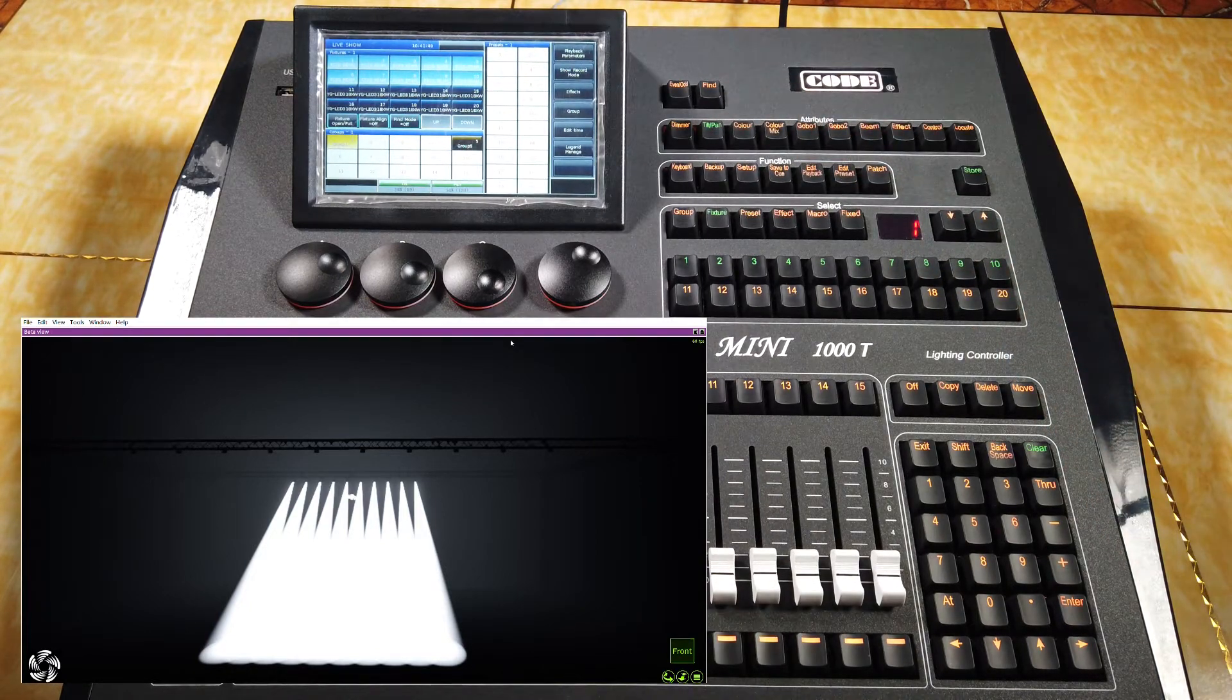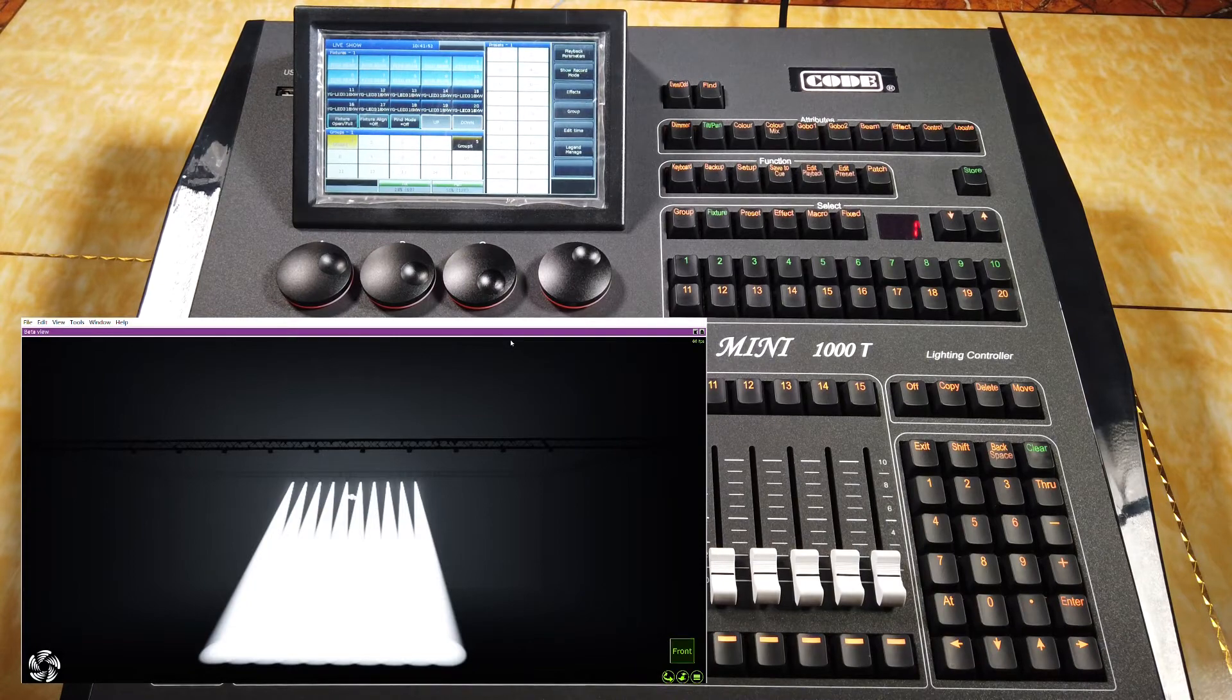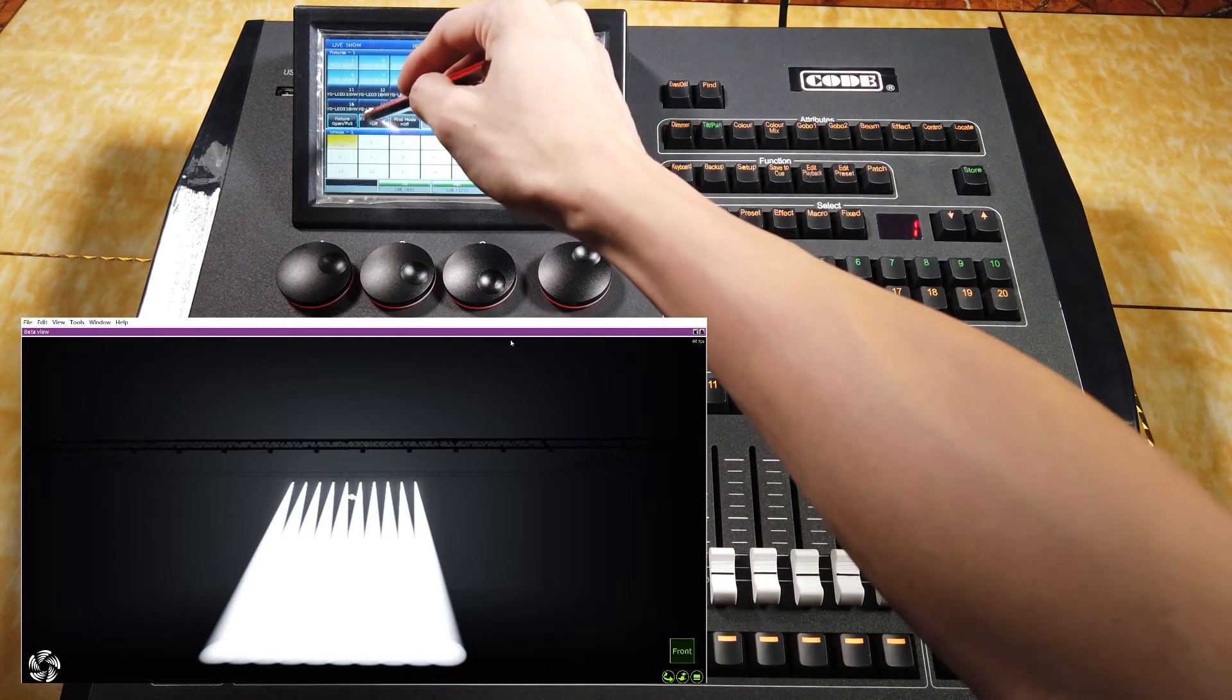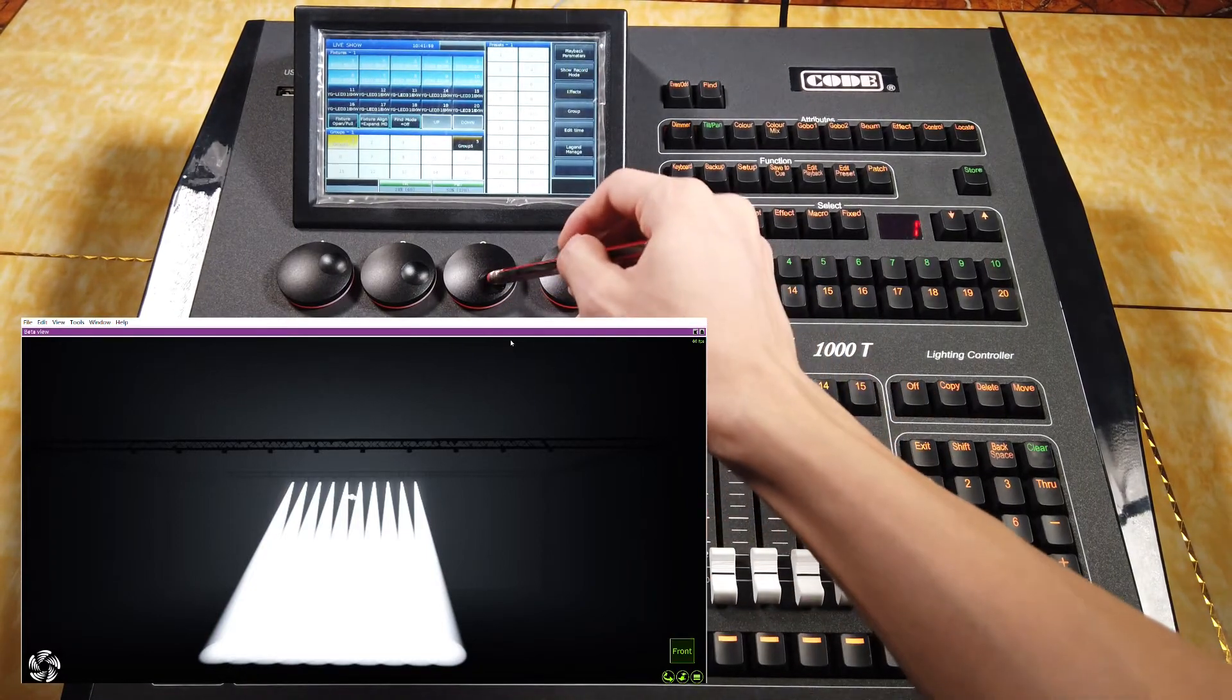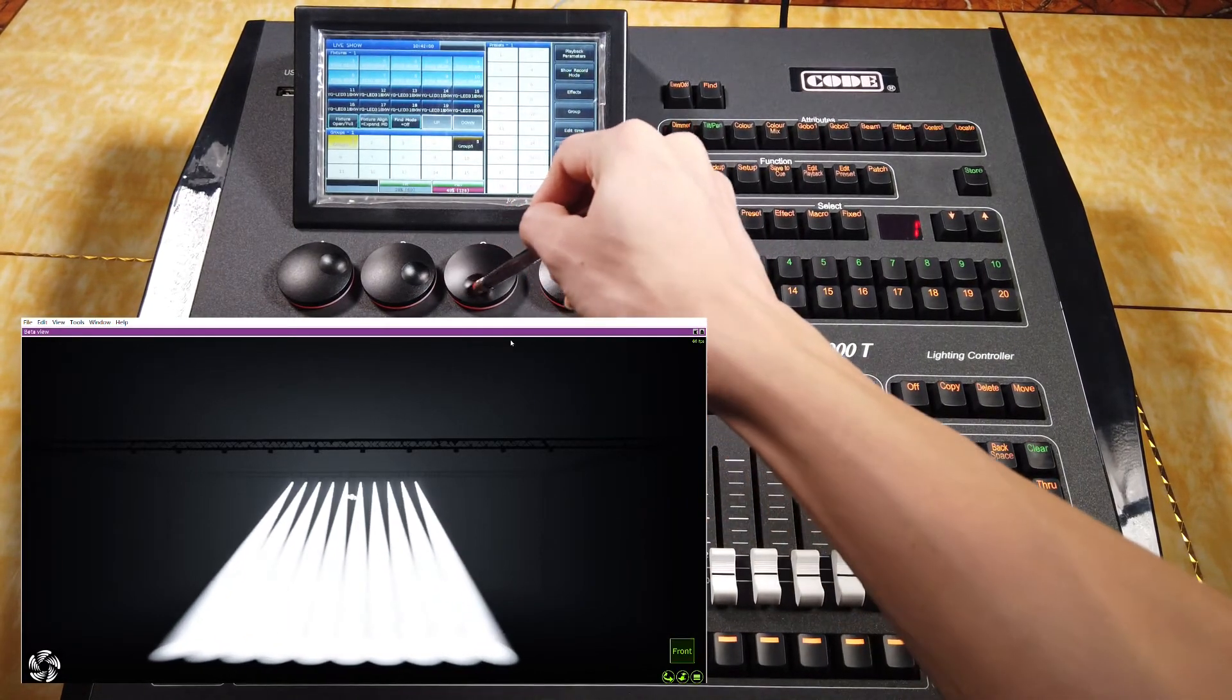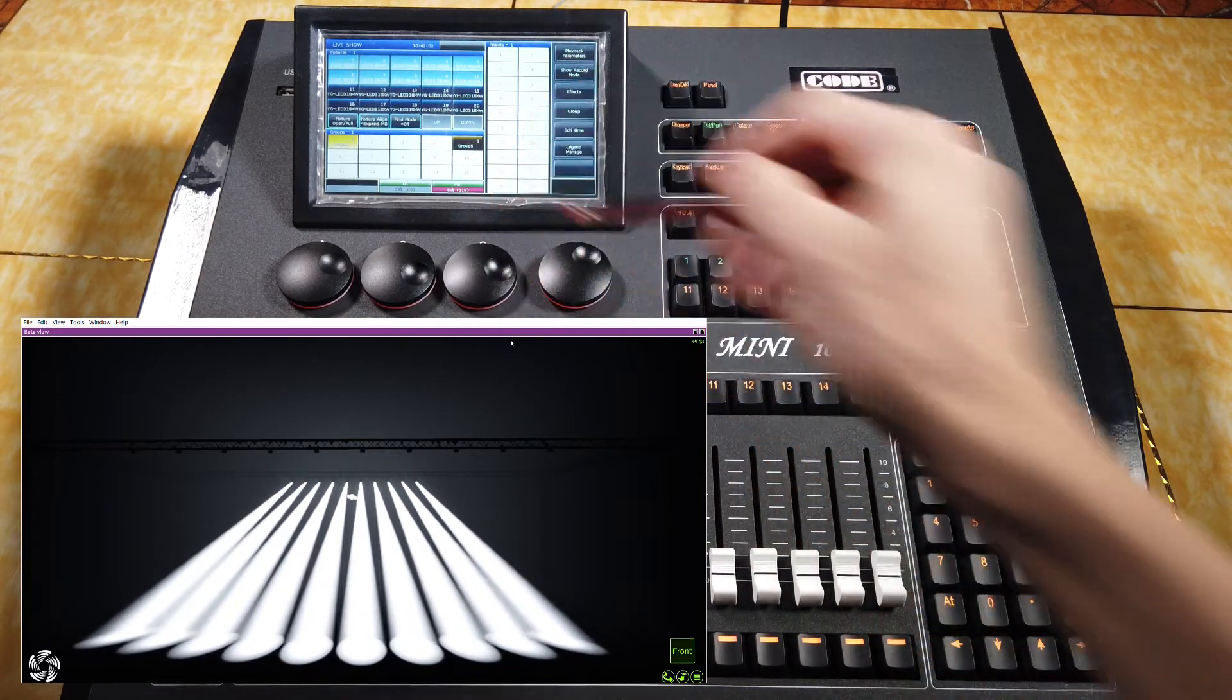we want to do the pan align. So we can select pan tilt and then feature align function. Now, I can change the pan to run the fan mode.